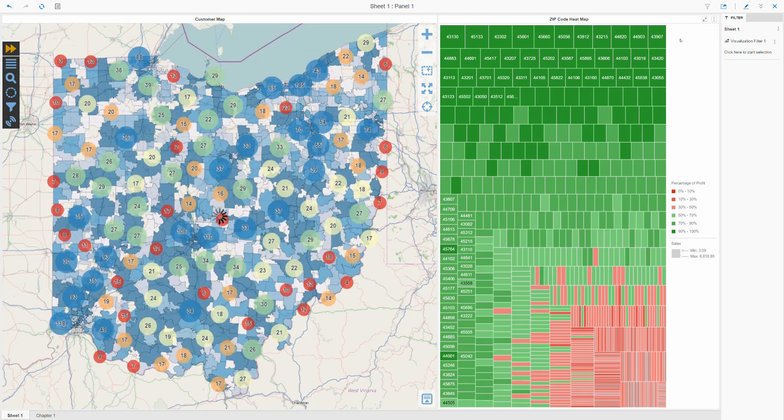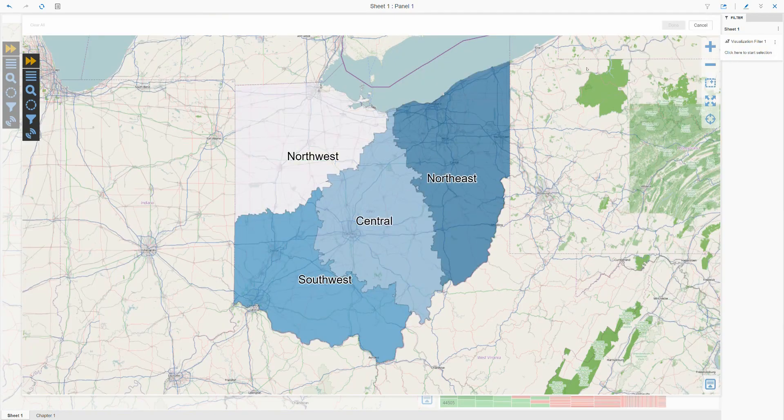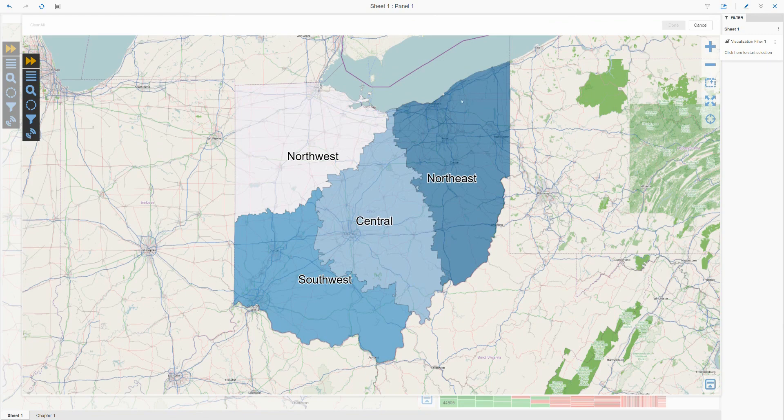The new piece of functionality in MicroStrategy 10.10 and later is the ability to use a Visual Crossing map as a dossier chapter filter.